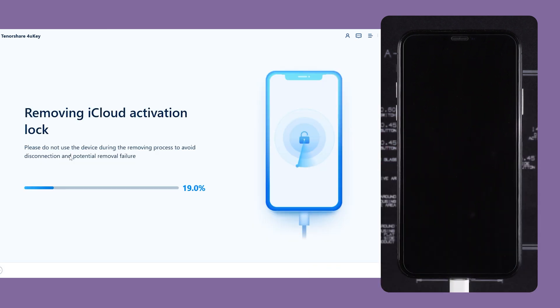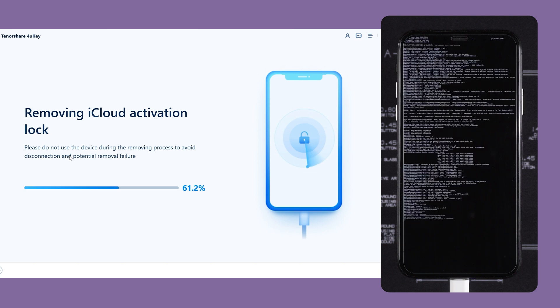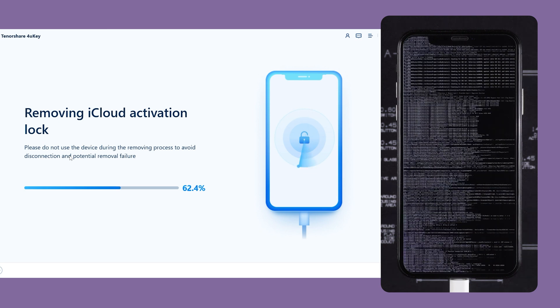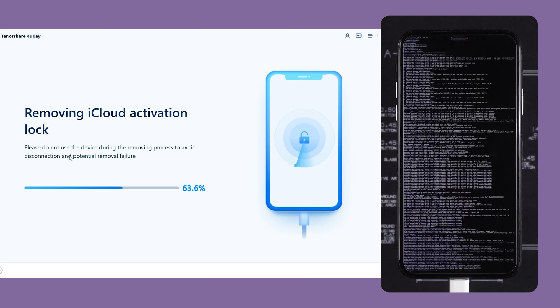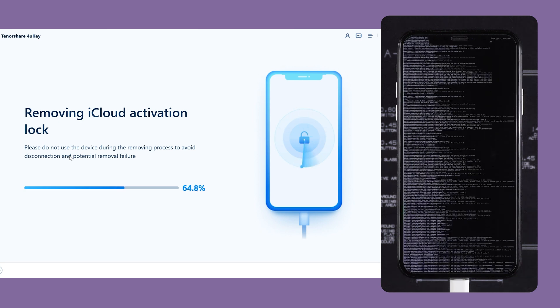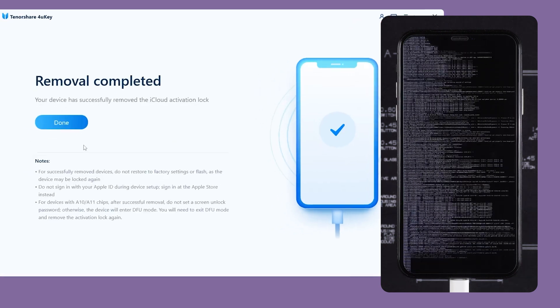Once completed, 4uKey will begin removing the iCloud activation lock from your iPhone. Please be patient, as the removal process may take a few minutes. Once removal is complete, your device will automatically restart.